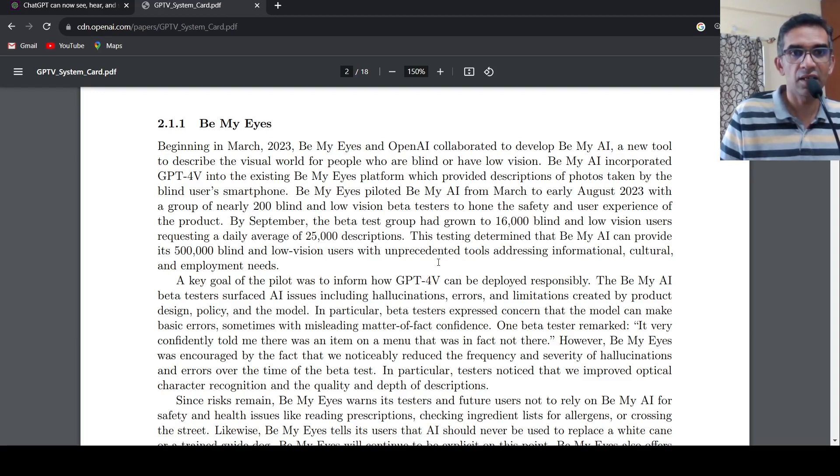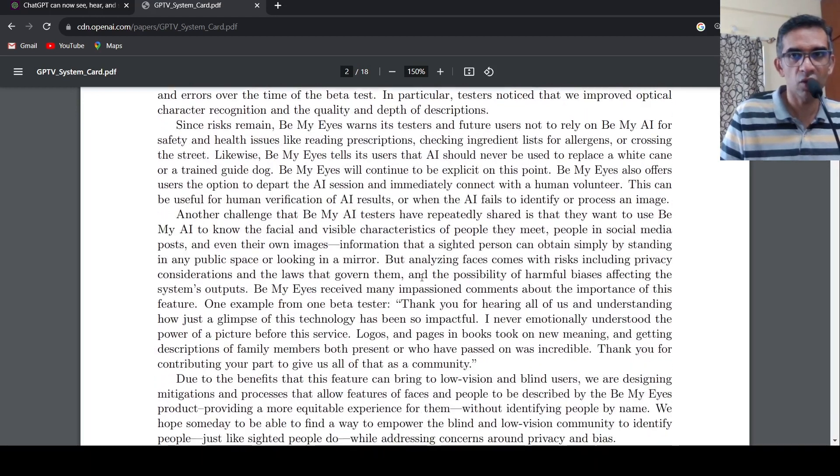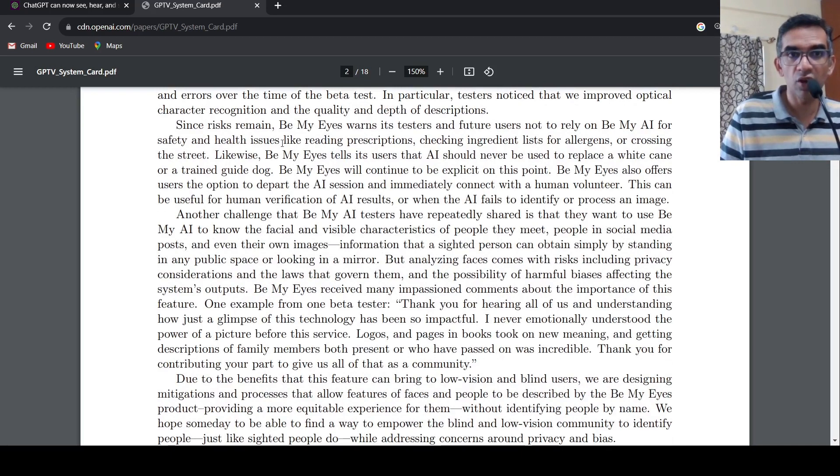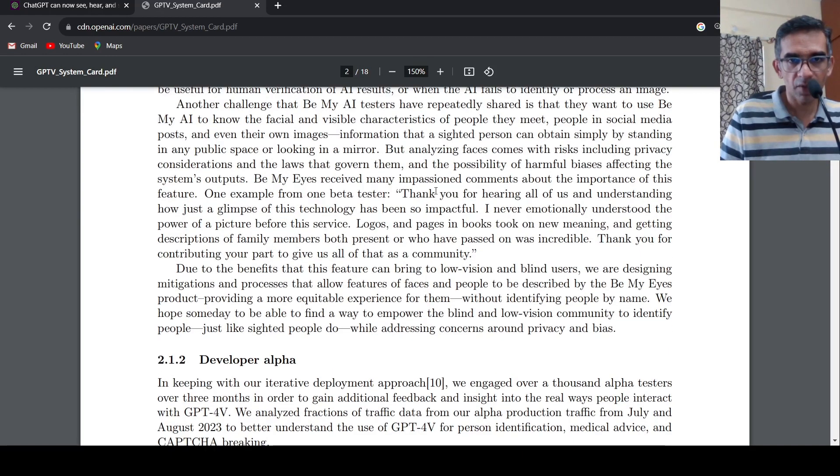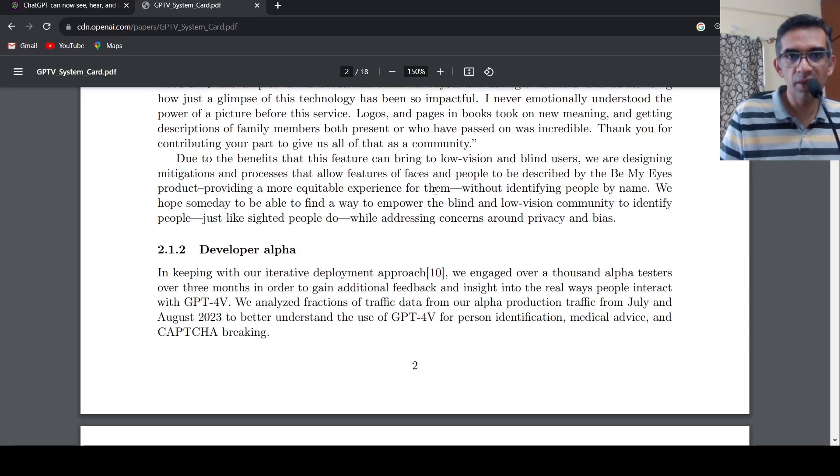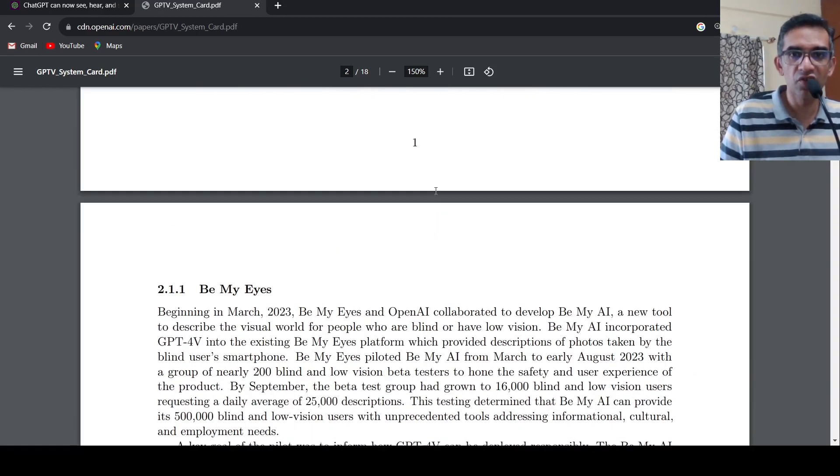That is what they are saying over here, because Be My Eyes wants testers and future not to rely on this for safety and health issues like reading prescriptions and other things. So with this collaboration, they could actually improve this GPT-4 with vision.